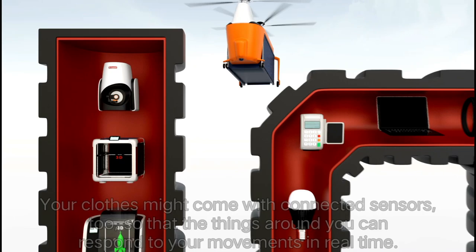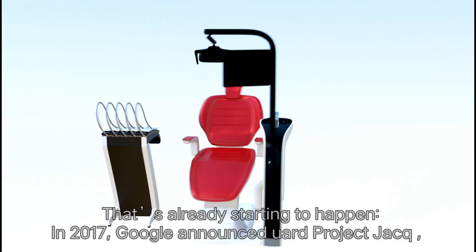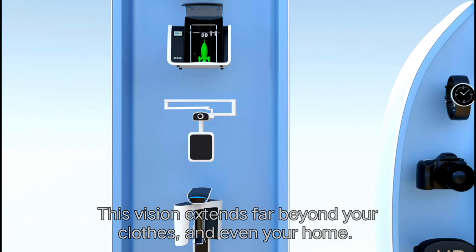Your clothes might come with connected sensors too, so that the things around you can respond to your movements in real time. That's already starting to happen. In 2017, Google announced Project Jacquard, an effort to create the connected wardrobe of the future.